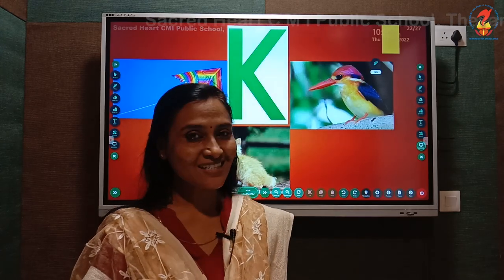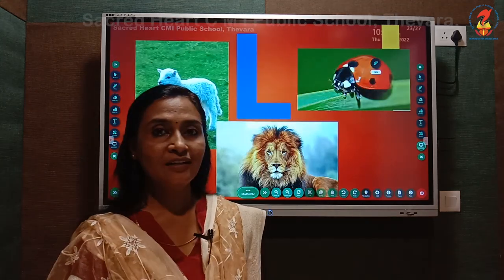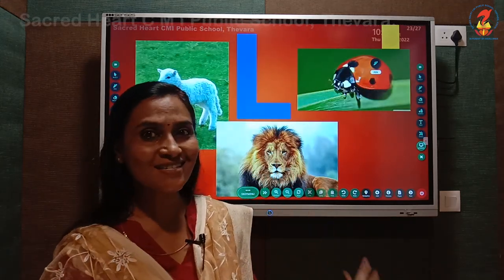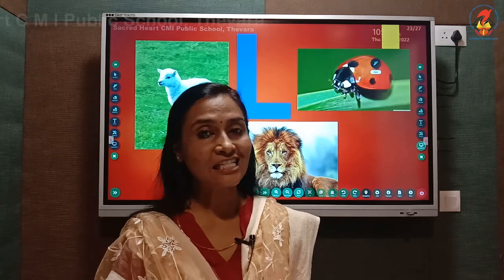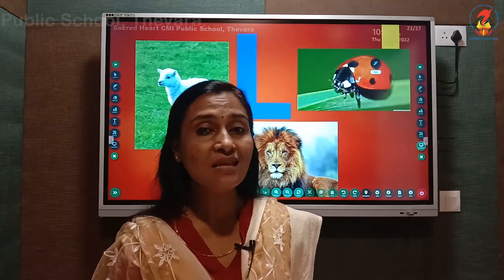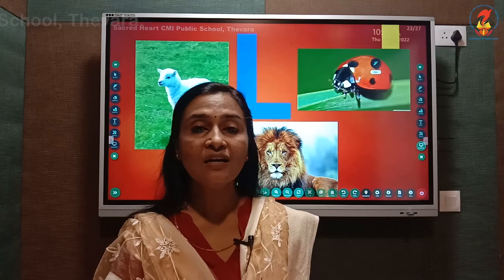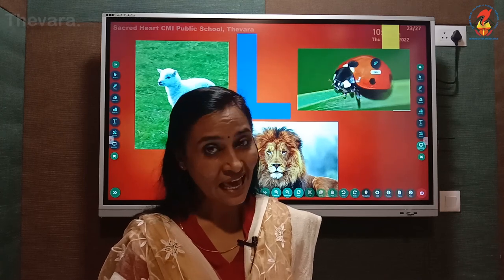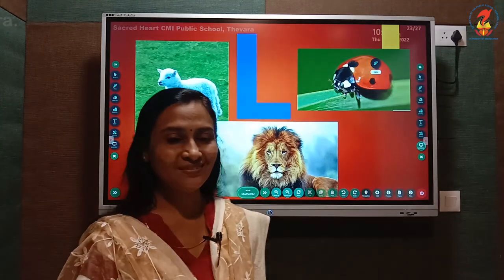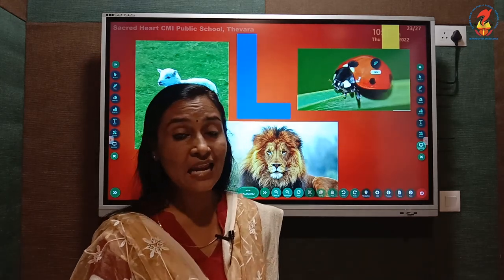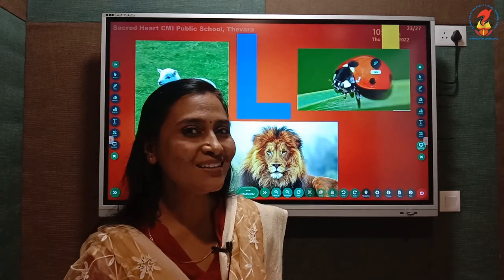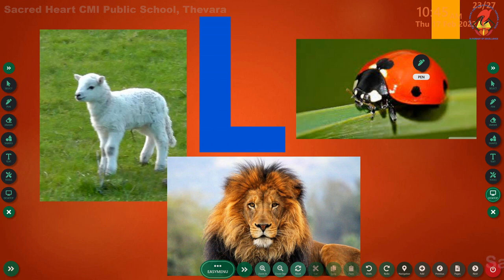Now let us take the next letter. Do you remember which letter this is? This is letter L. And the L sound? L. Children, repeat with me: L. Do you remember the words that begin with letter L or L sound? L - lamb, L - lion, L - ladybug.